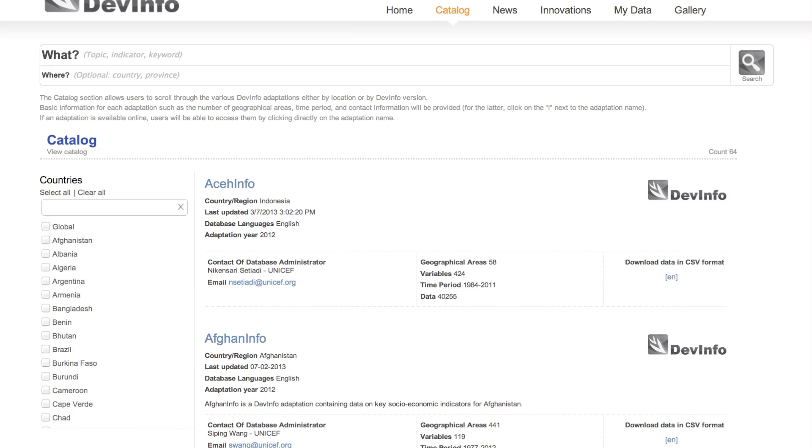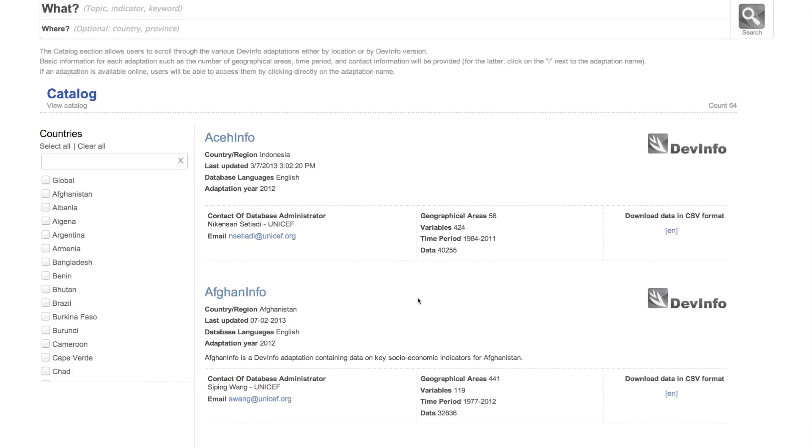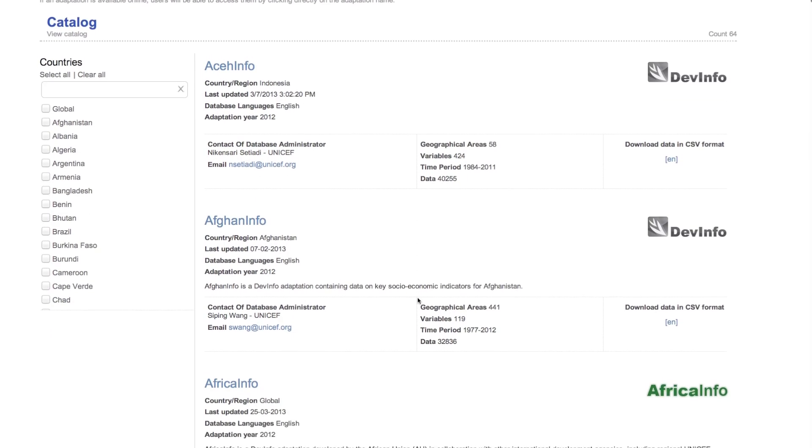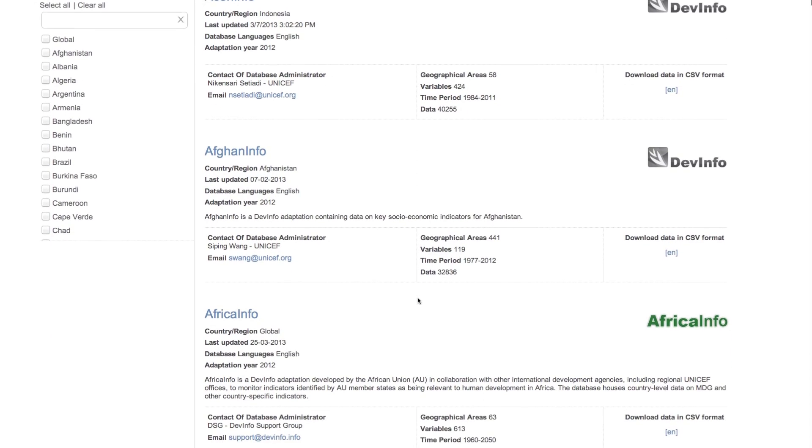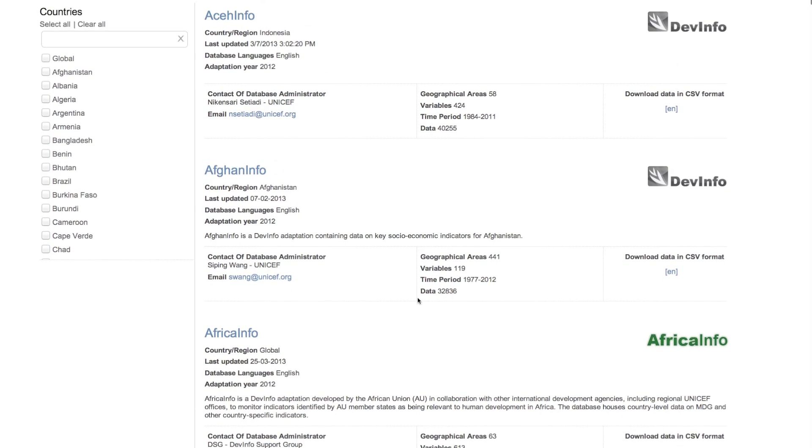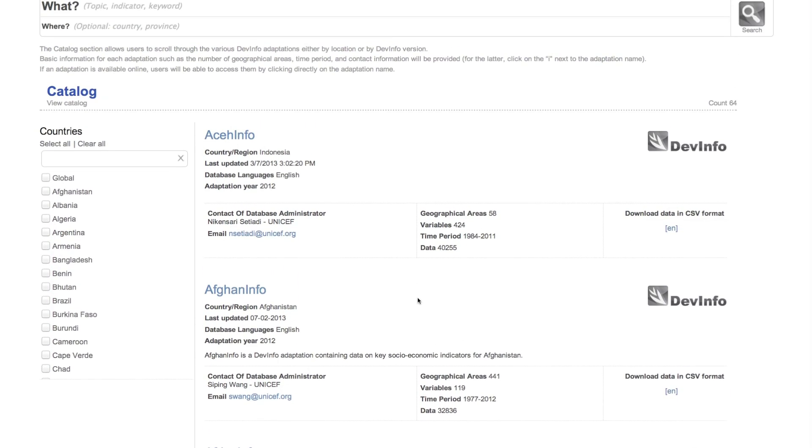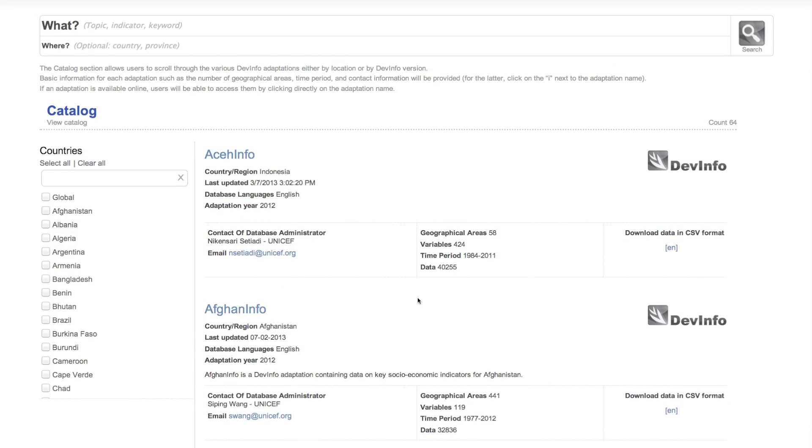Click Catalog from the top menu bar to view the current list of databases which you can search. This list continues to grow over time as more and more countries opt to make their national databases publicly available for global use.